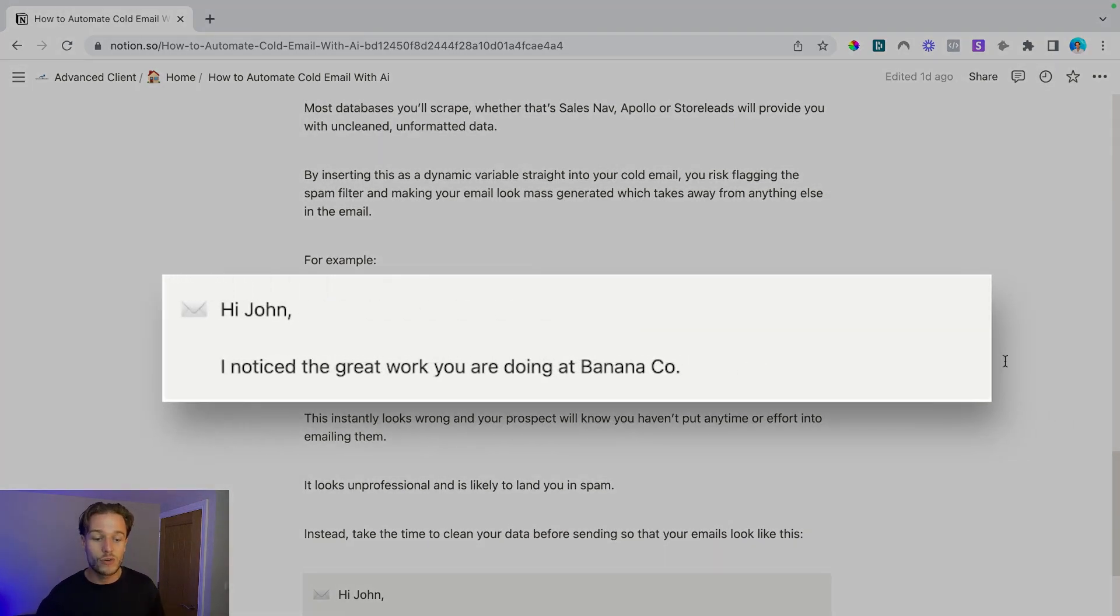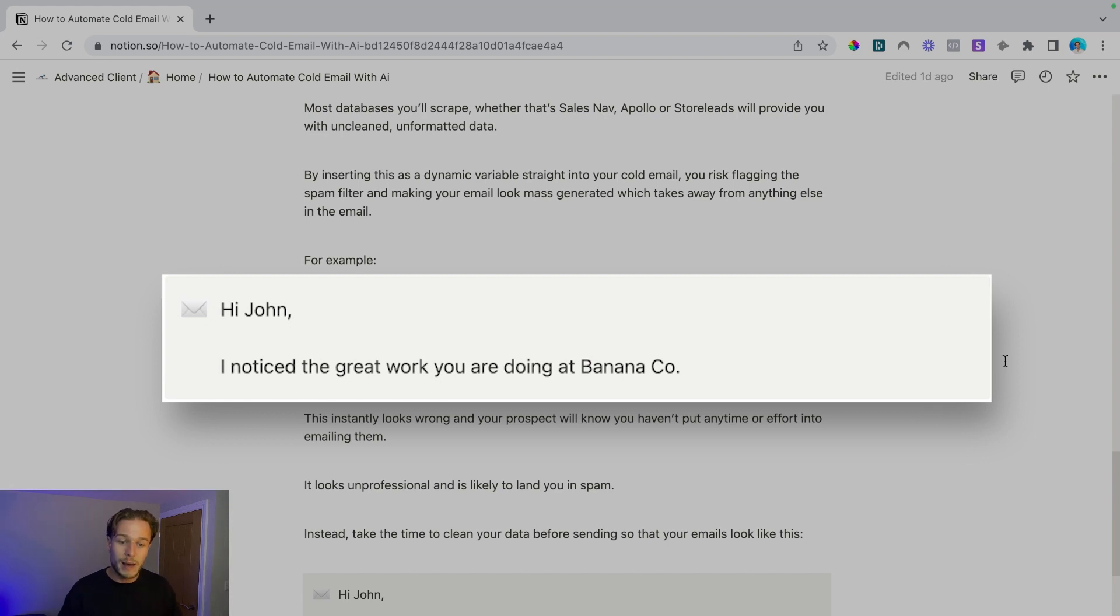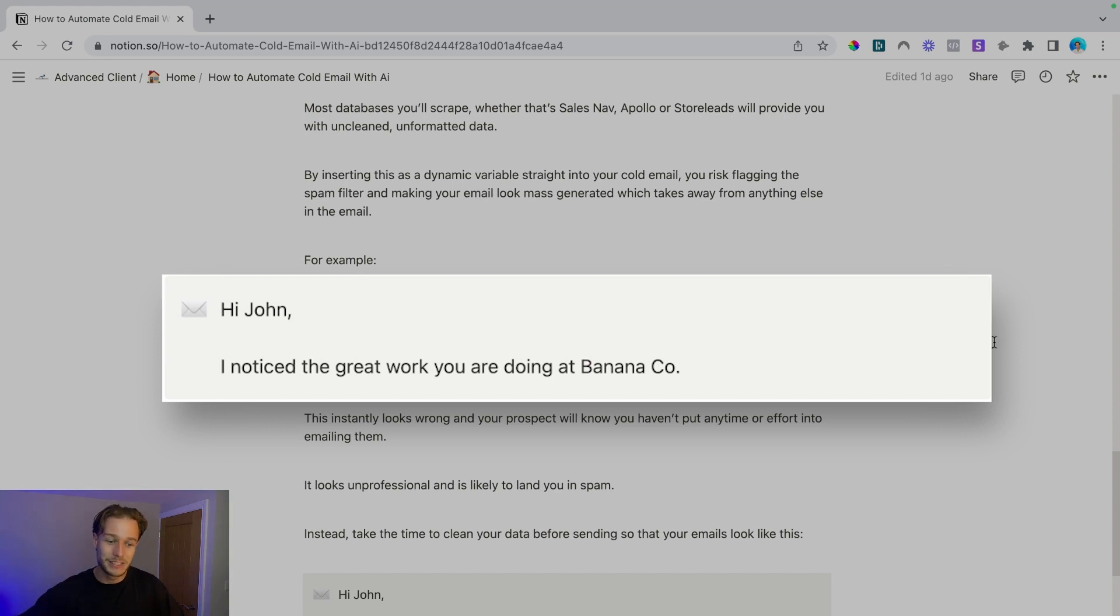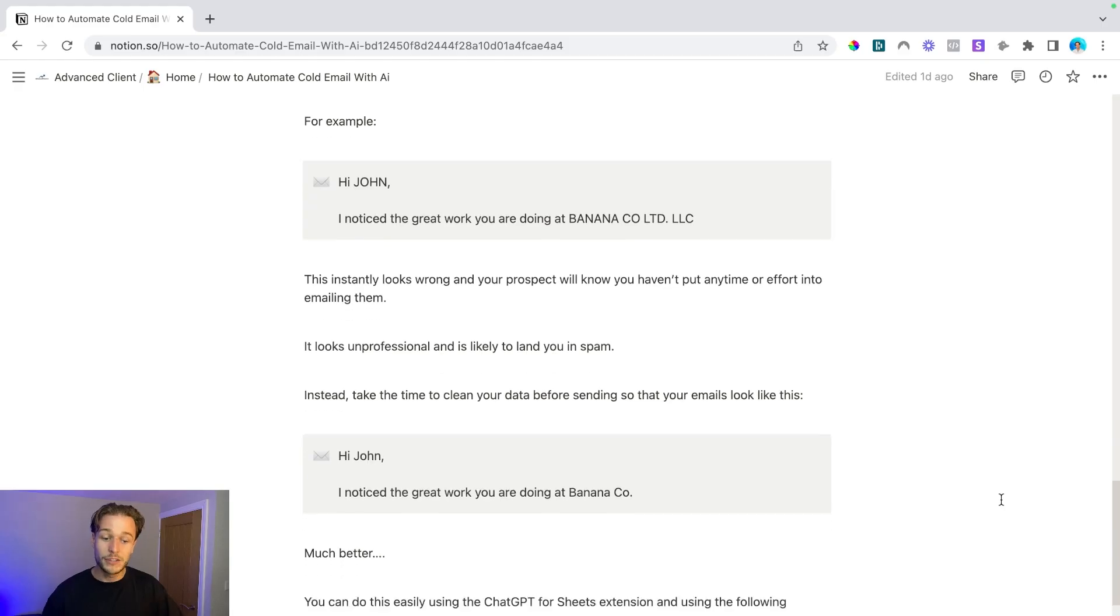Instead, take the time to clean your data before sending so that your emails look something like this. Hey John, notice the great work you're doing at Banana Co. This instantly looks better and it looks like a person actually wrote it and your prospects won't be annoyed at you because you haven't put any time and effort into it.